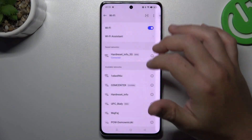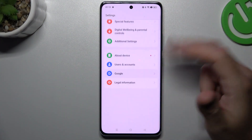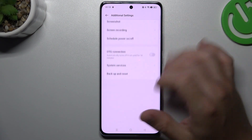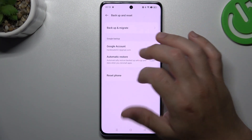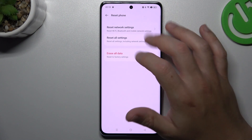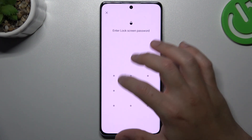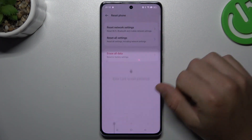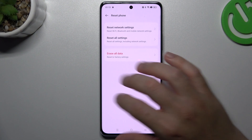After that, you can also try to reset your network settings. To do it, open Additional Settings, swipe down to Reset, choose Reset Phone, tap on Network Settings, enter your password, and tap Reset Network Settings.